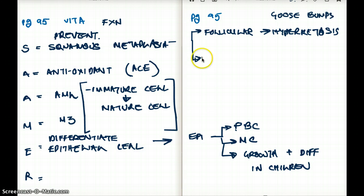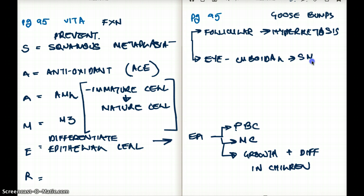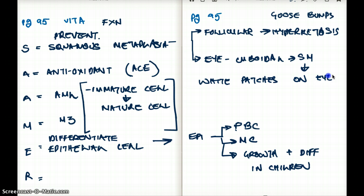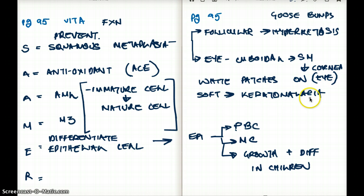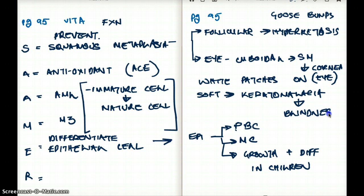Another type of squamous metaplasia happens in the eye. The eye usually has cuboidal cells, and with squamous metaplasia you'll see white patches on the eye. This makes the cornea soft — a condition called keratomalacia, which is softening of the cornea that can eventually lead to blindness.